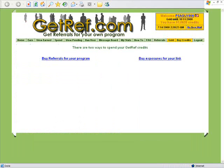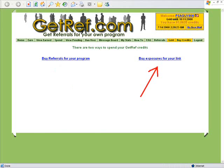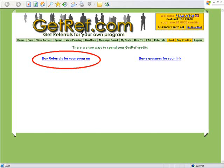You must spend those credits in order to get referrals for your program. After logging in, on the home menu click Spend, and it will take you to a page with two options: option one, buy referrals for your program, or option two, buy exposures for your program. For now, we're just going to click on buy referrals for your program.